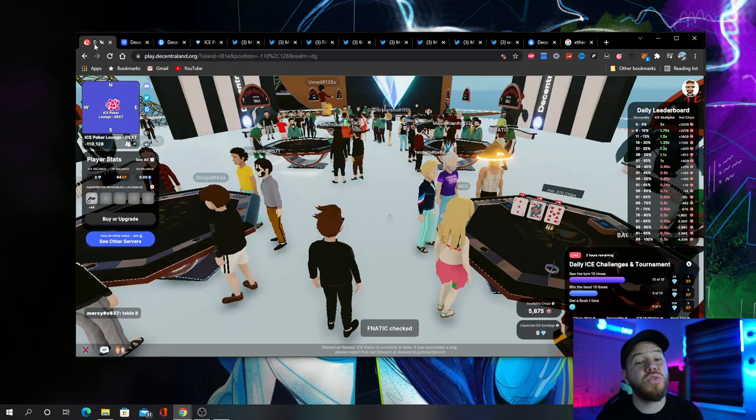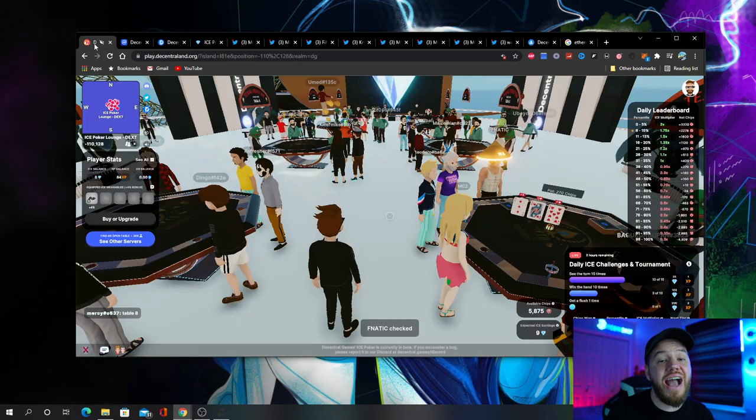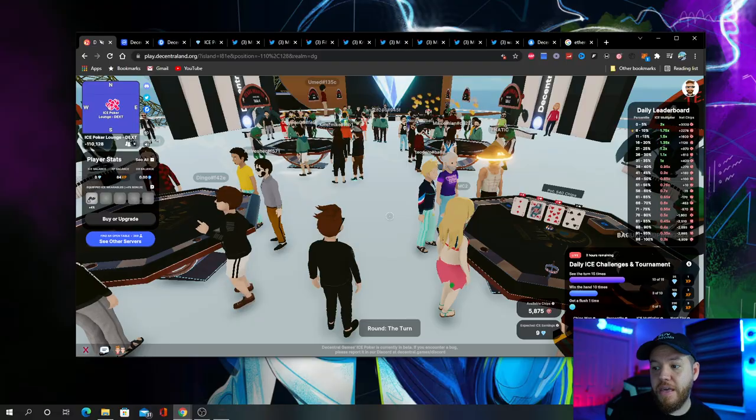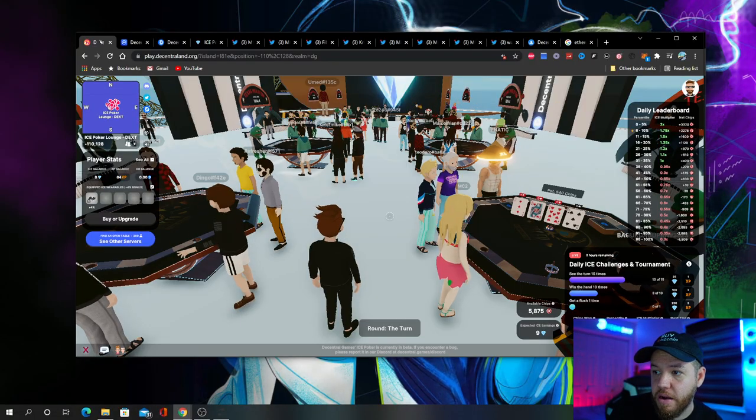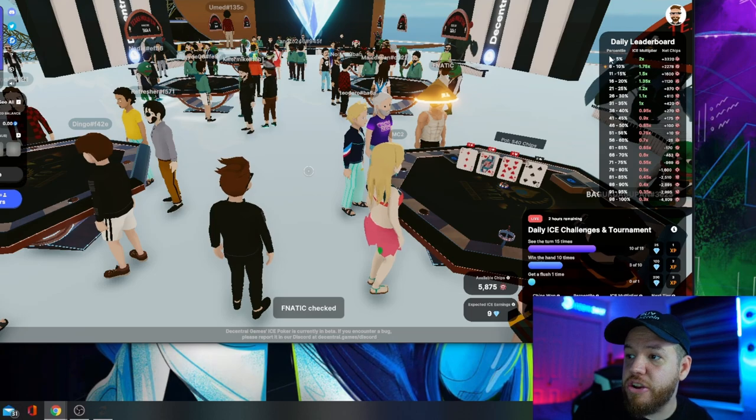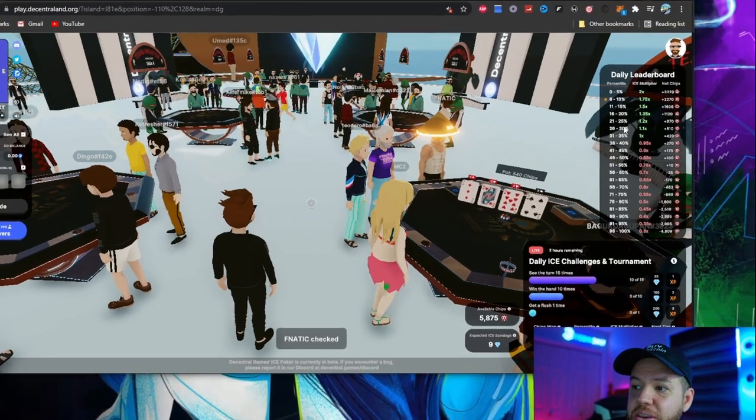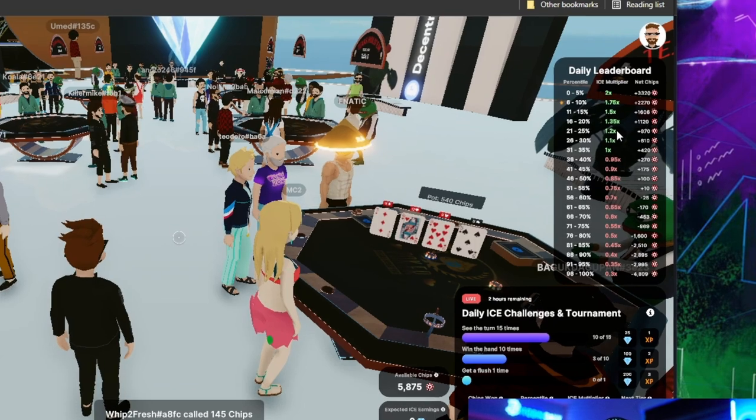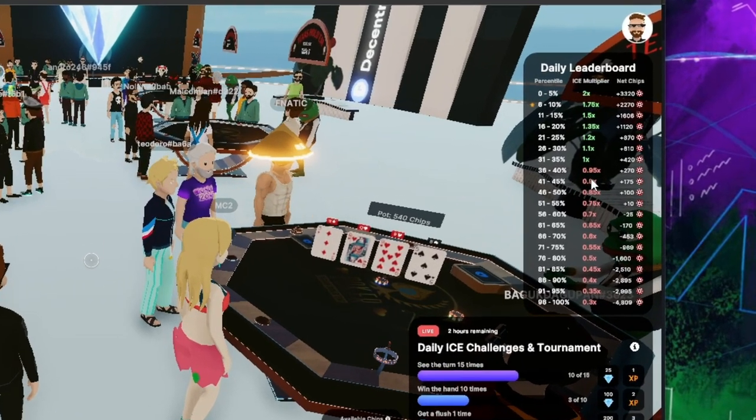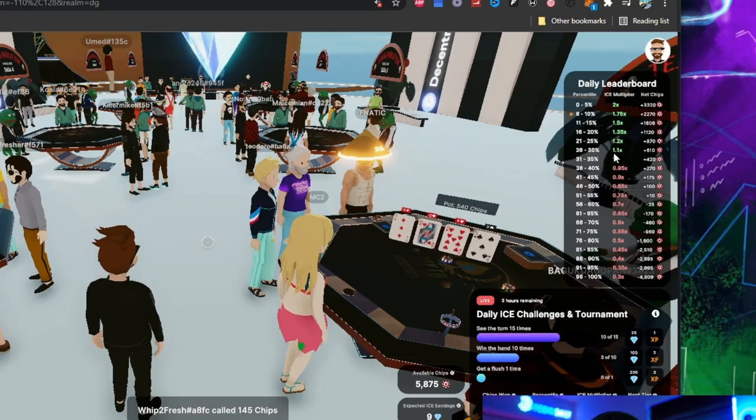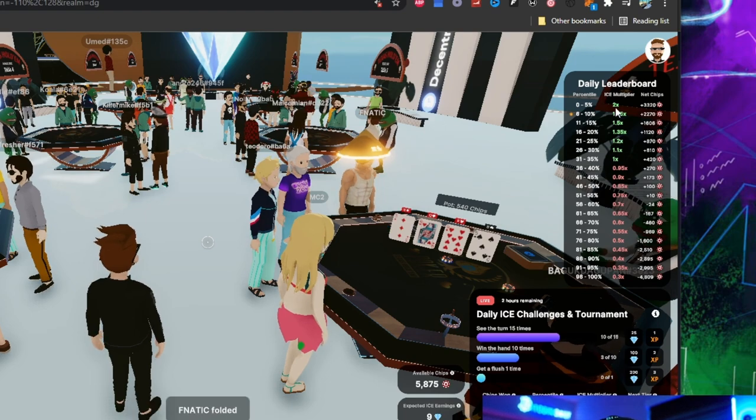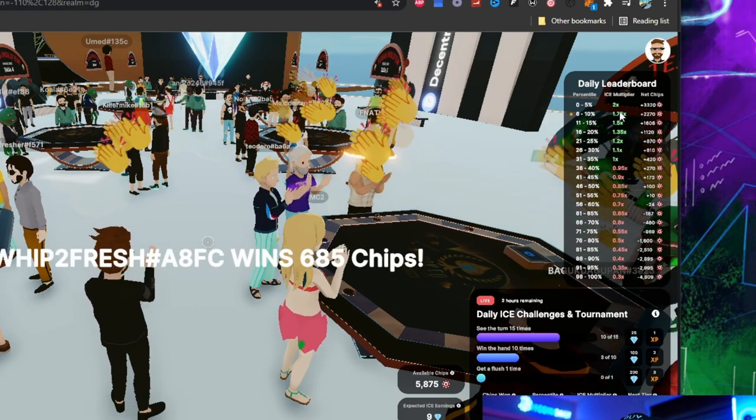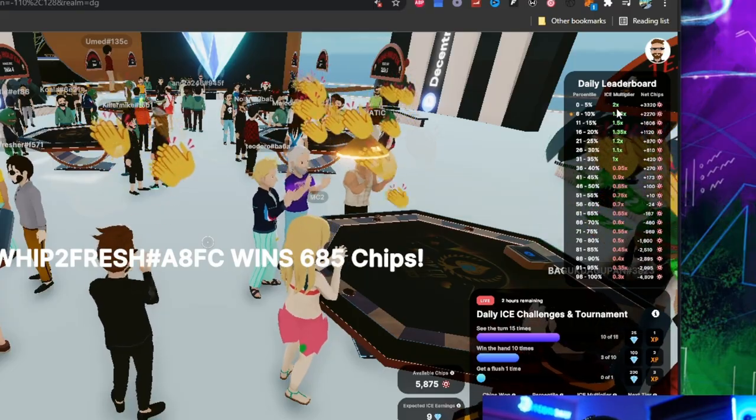But here's where it gets interesting. You can actually make more than this, and that works through the ice multiplier. You can see here where it says daily leaderboard and the percentile that you need to be within in order to either add on to the multiplier or even get less. So the better you do, the better you play, the more chips you win, the higher the multiplier. The highest multiplier is 2X.